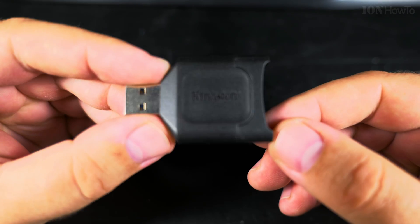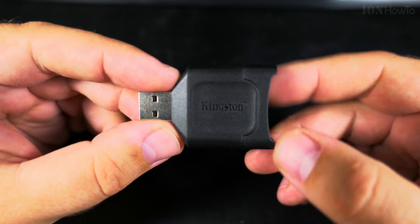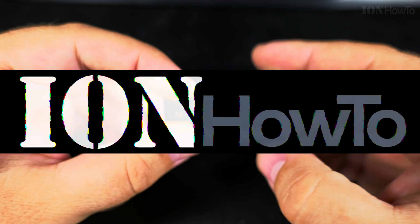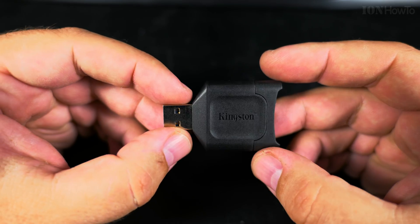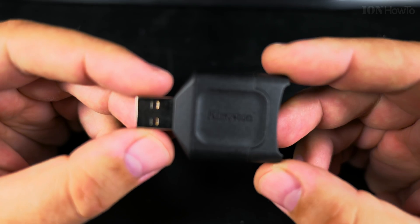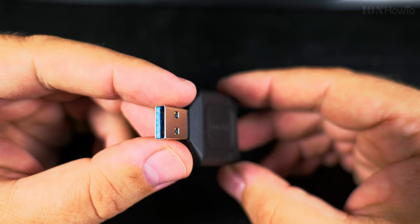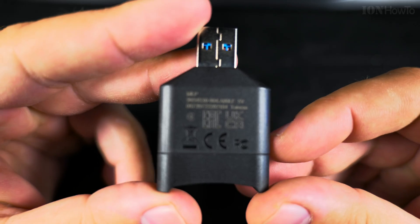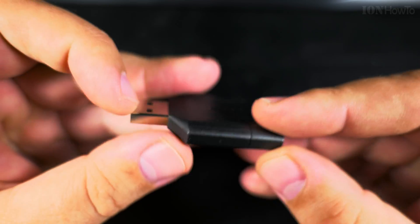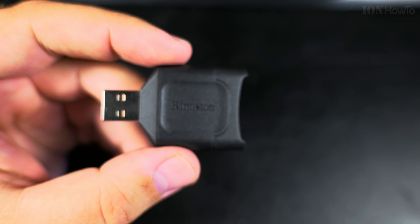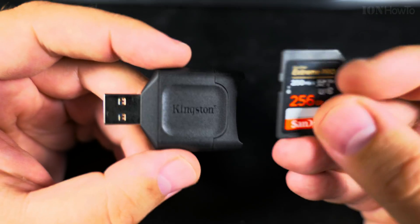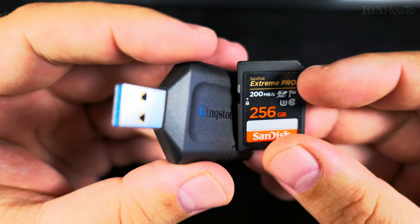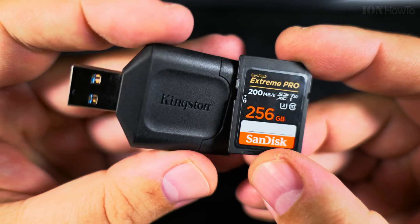In this video I'll show you a test with the card reader from Kingston MobileLite Plus SD card reader, UHS-2 USB 3.2, with the SanDisk Extreme Pro 200 Mbps card, and let's see what speed you can get with this cheap USB reader.